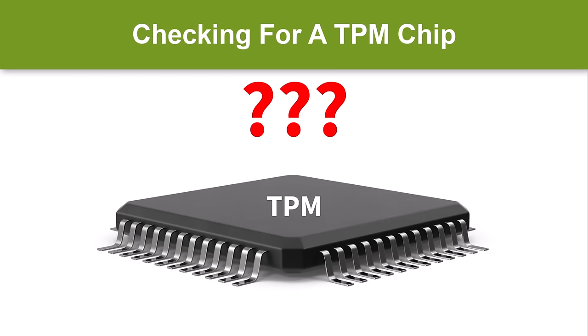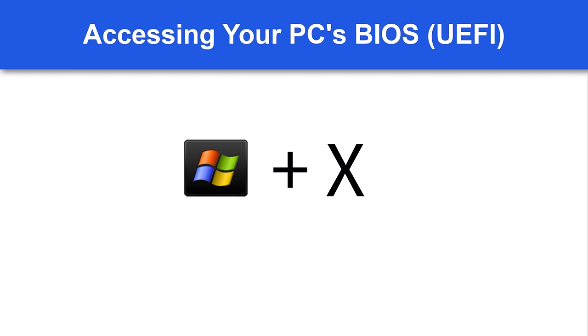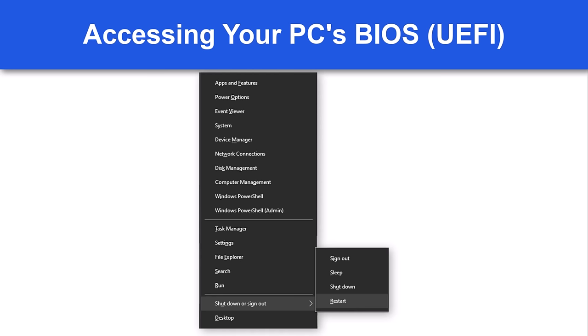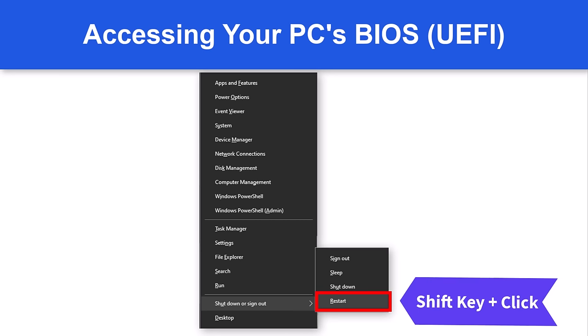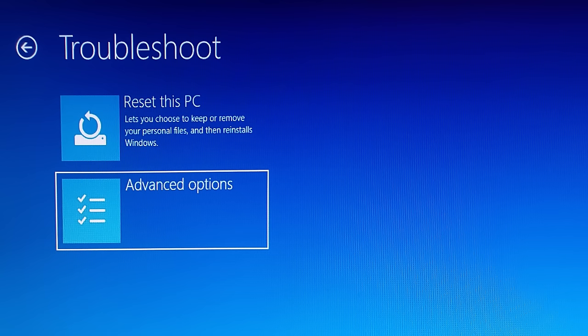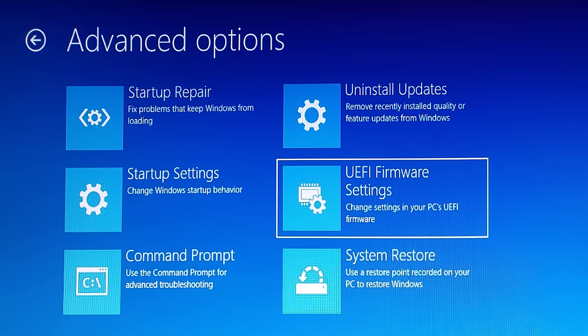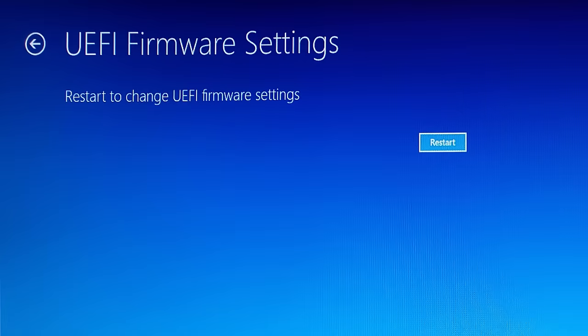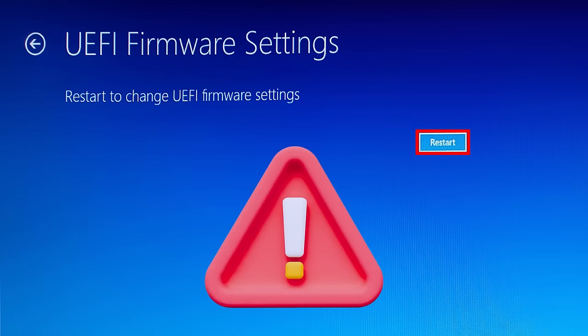If no TPM chip is detected, it may be worth checking your PC's BIOS. Hold down the Windows key while simultaneously pressing the X key. Select Shut Down or Sign Out and click on the Restart option while holding down the Shift key. After a few seconds, you will see the Options screen. Select the Troubleshoot option, then select Advanced Options, and click on the UEFI Firmware Settings option. Now click on the Restart button.